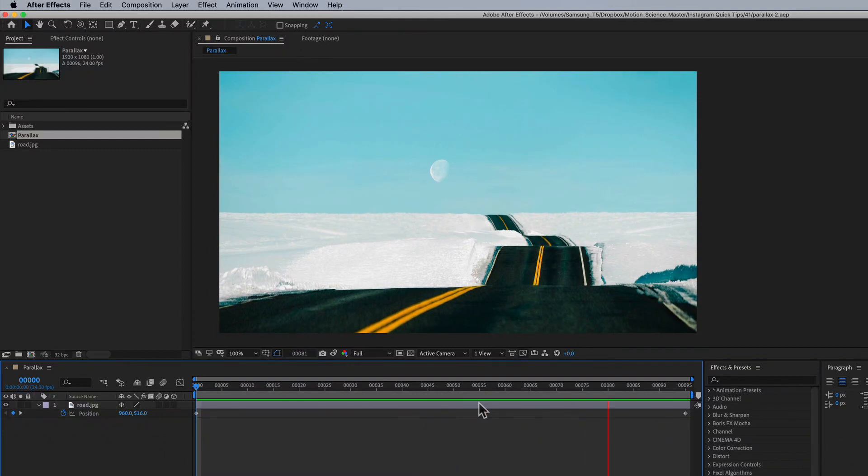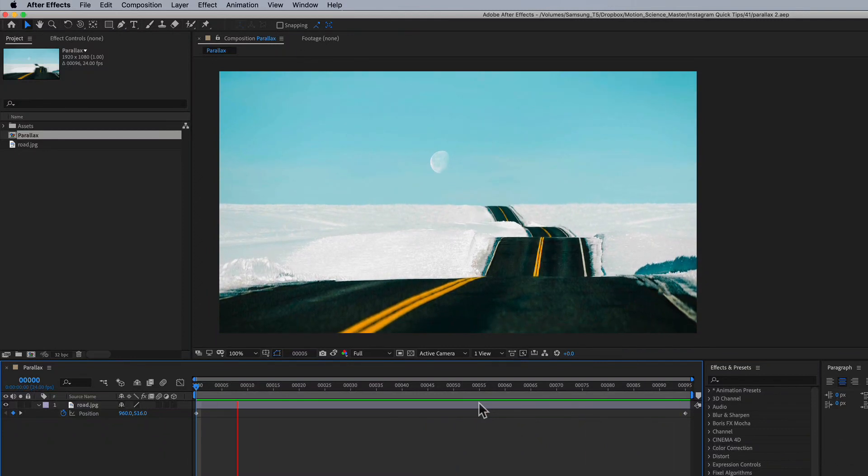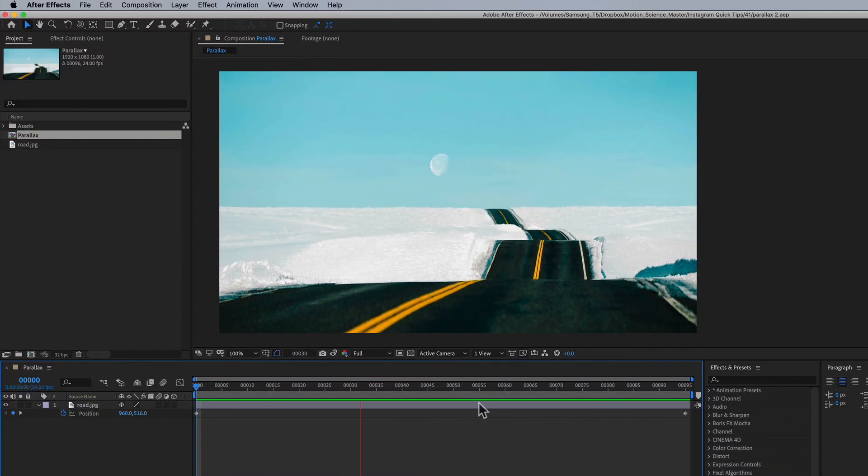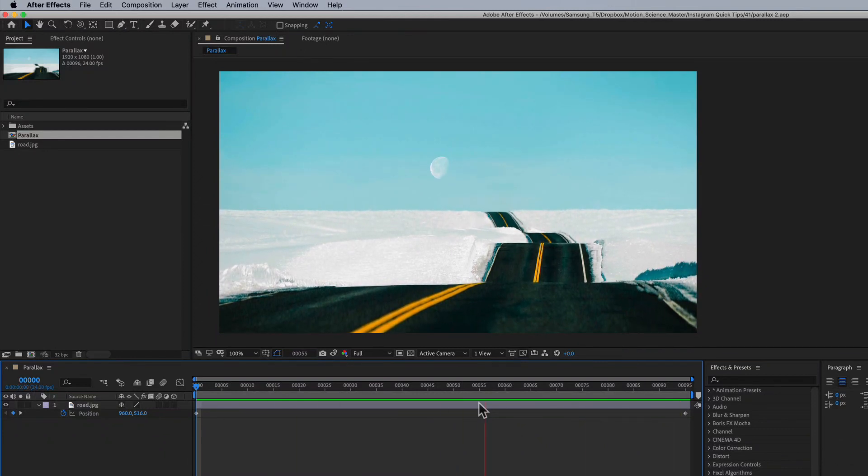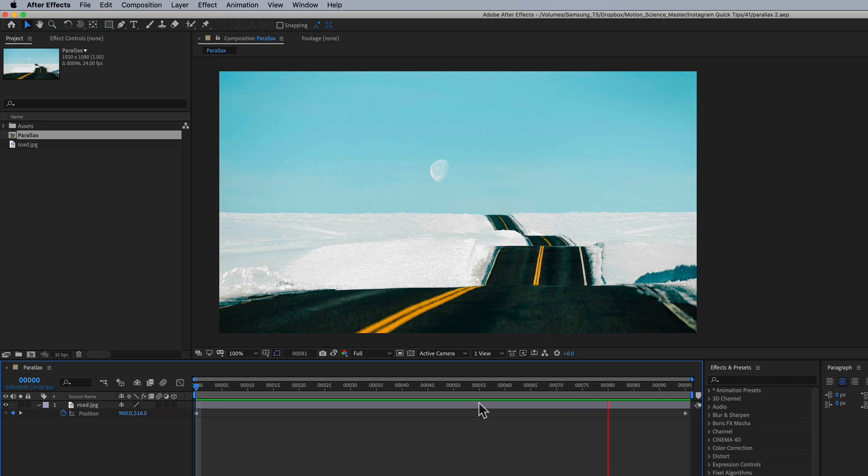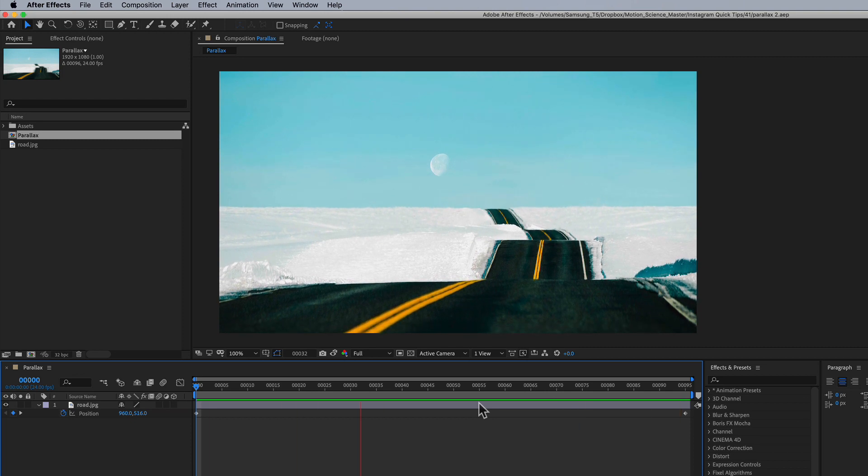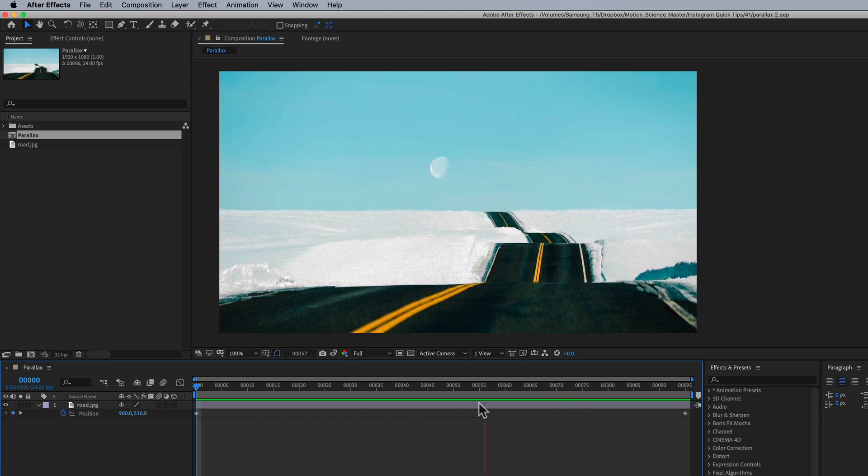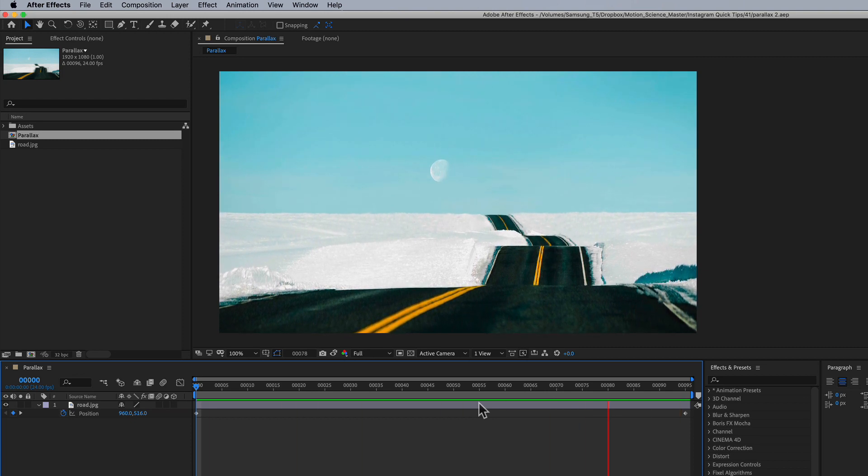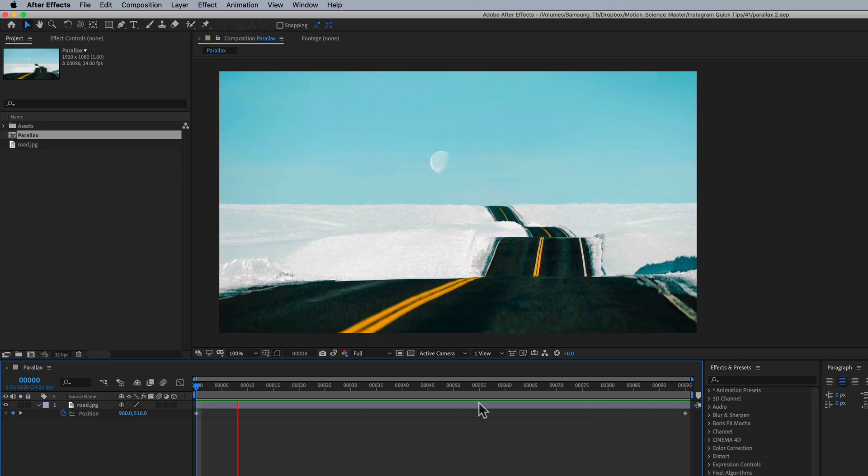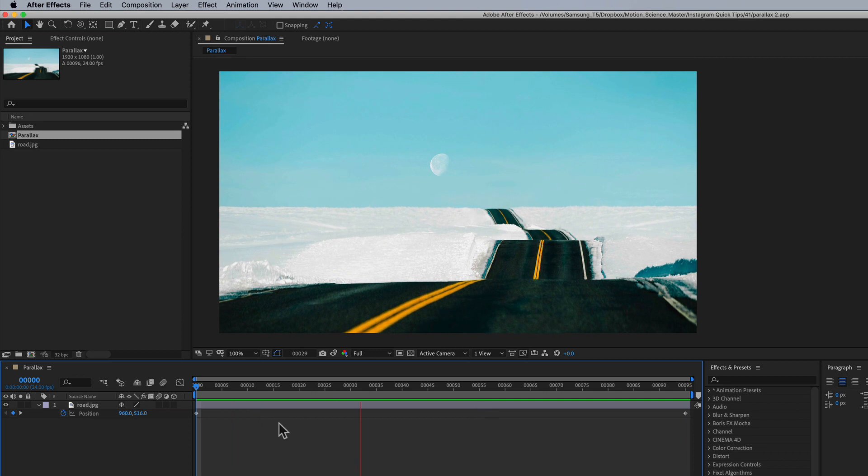Hey there, this is ProFlows number 41. I'm Cameron. And in this quick tutorial, I want to show you how to give more depth, more life to your photos inside of After Effects.